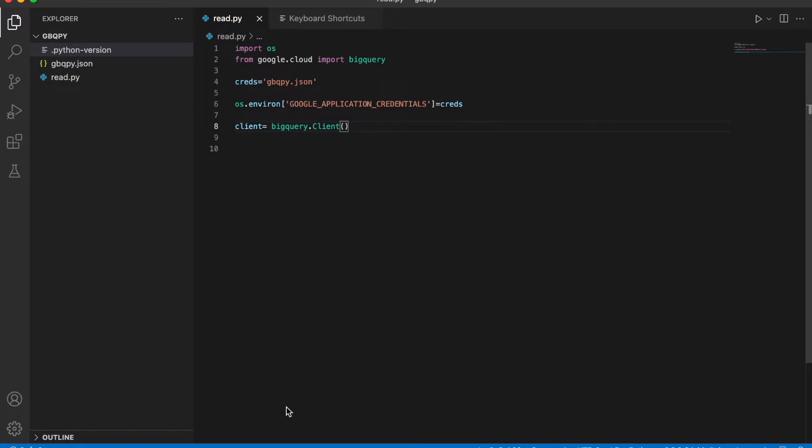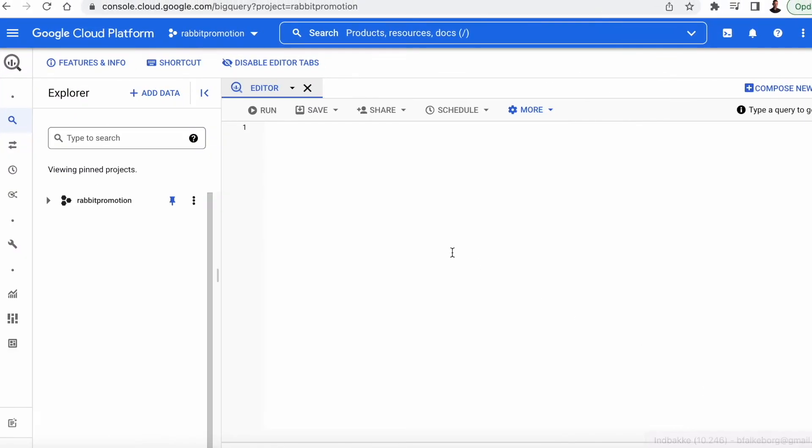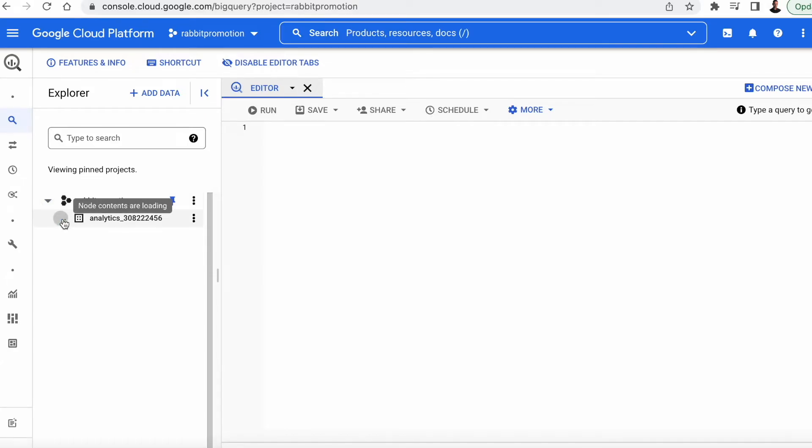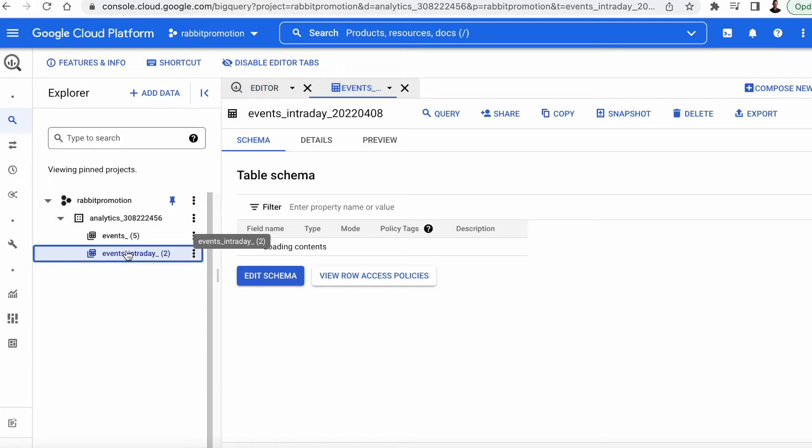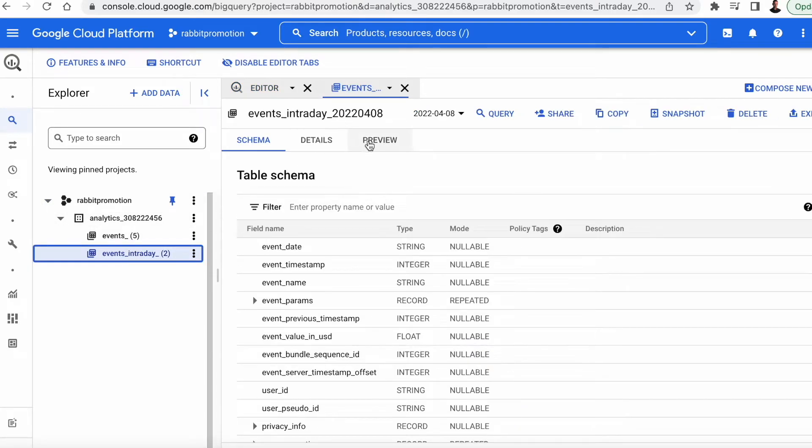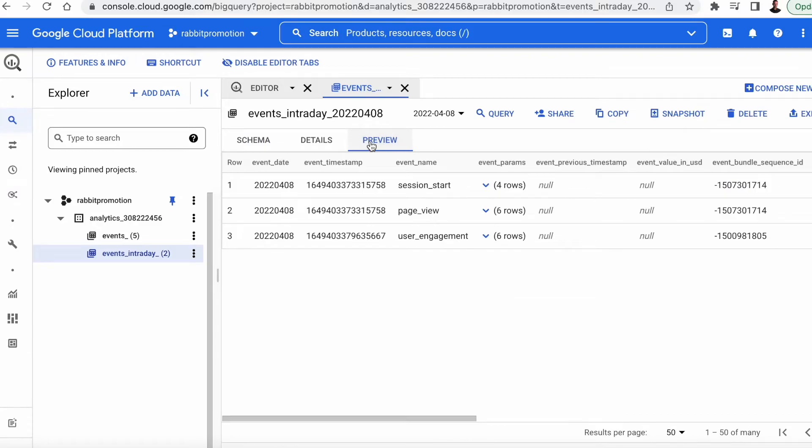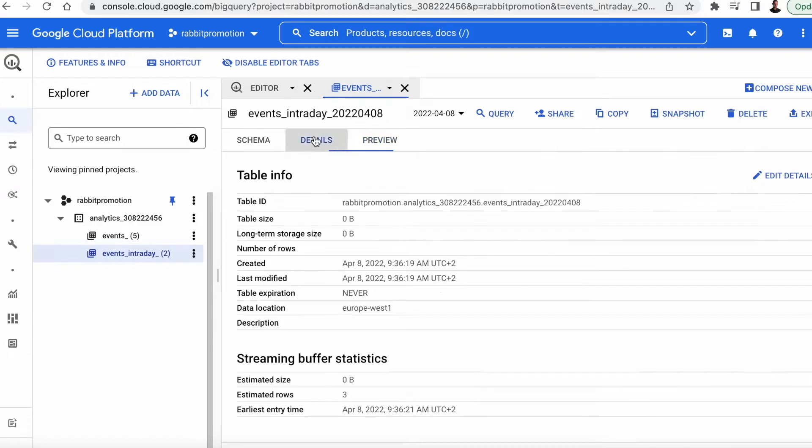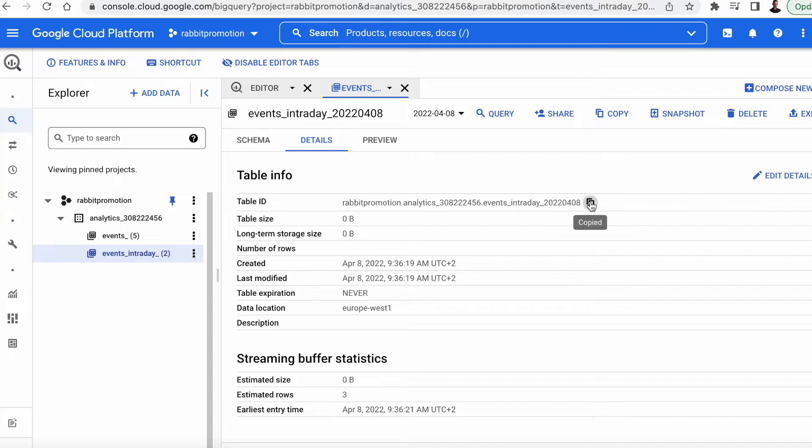Now we need a table name and we're going to get that from the BigQuery console. So let's go in here, Rabbit Promotion, open the project, go down here to the intraday table, and have a look at preview of details. Here it is, the table ID. We're going to need that, so we're going to copy it.